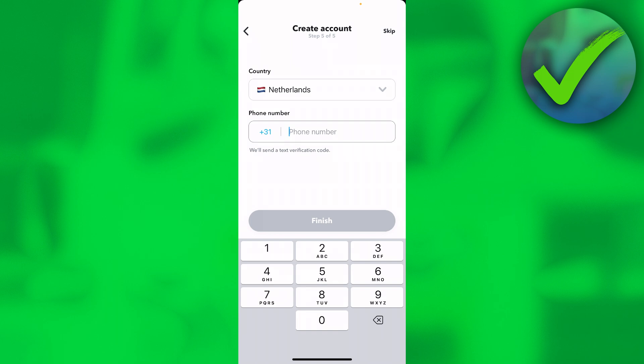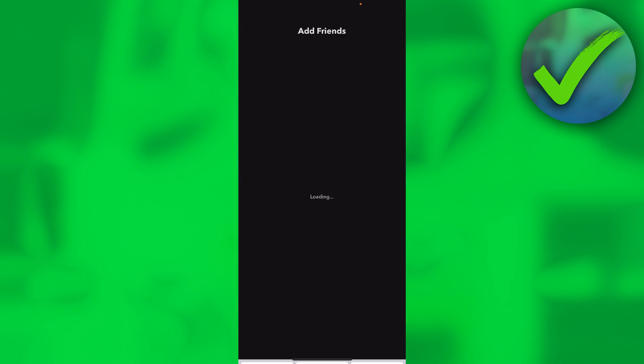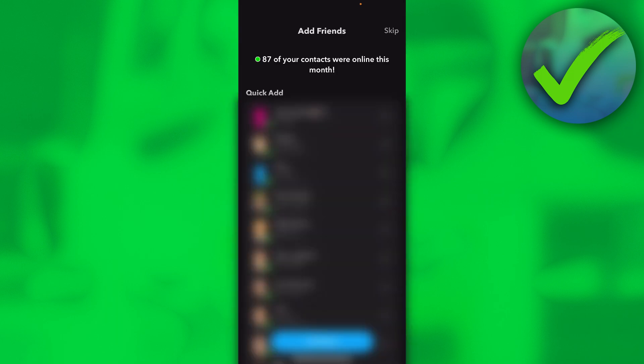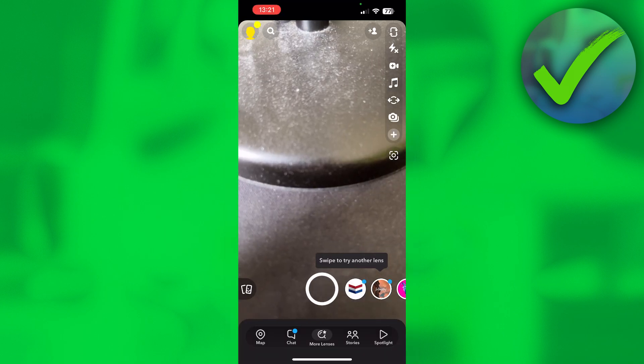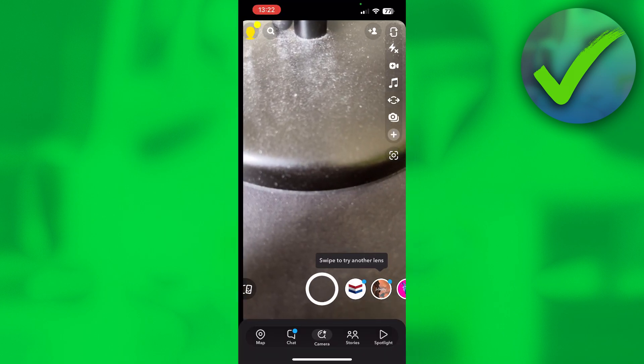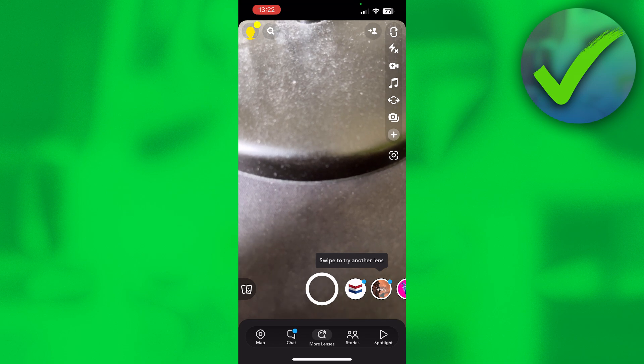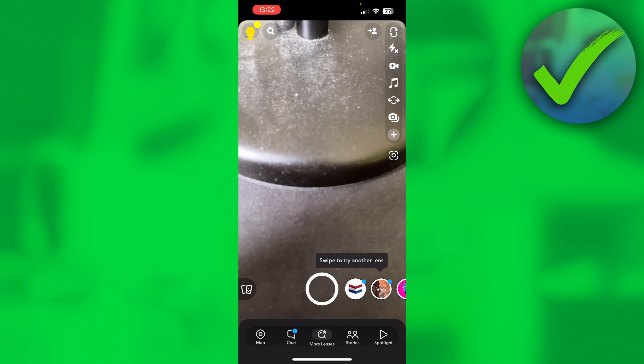You can also add a phone number, but I'm going to skip that. Here you can add friends that have been found in your contacts, but you can also just skip that. So there you go, I've now created a new Snapchat account as you can see.